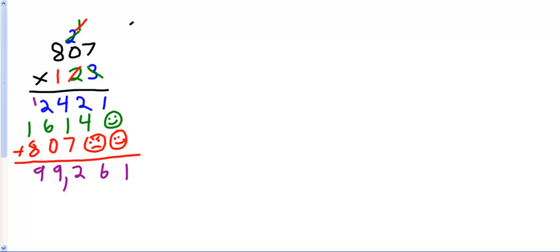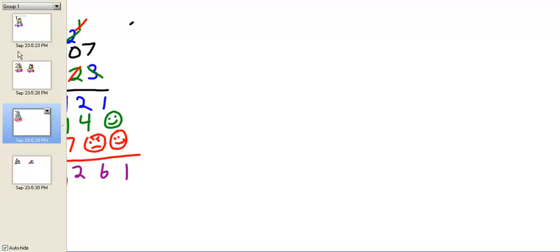If you notice, the biggest difference between what we did before and what we did here is the extra placeholder.